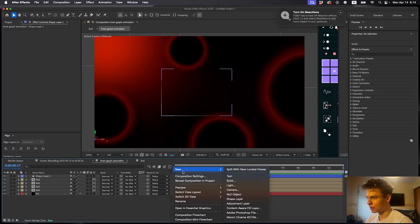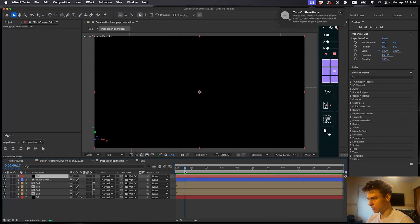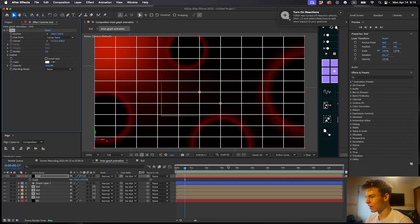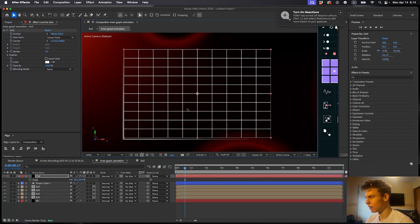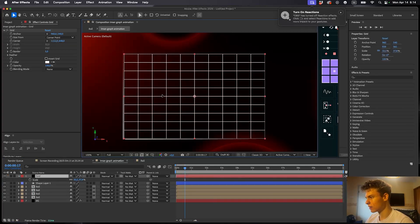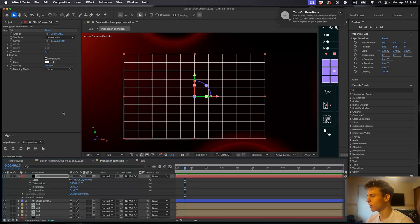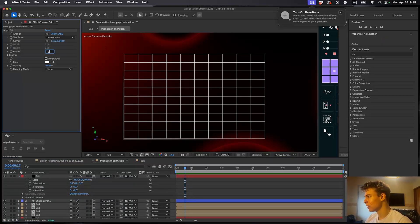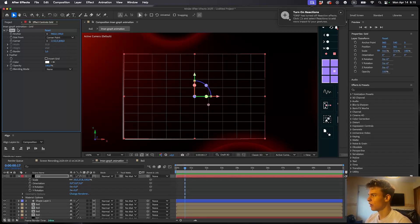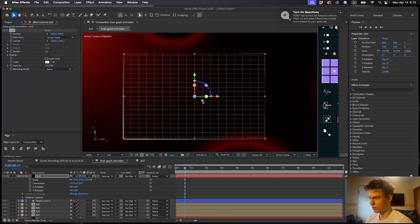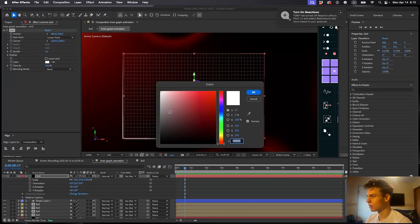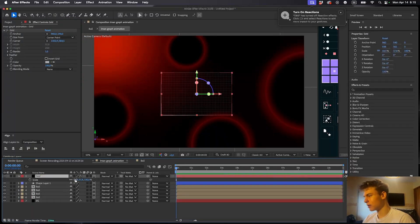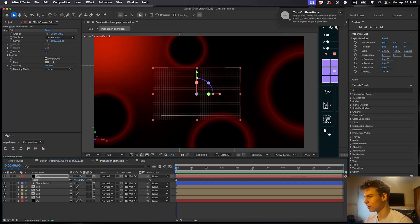Now let's make the grid. Right click and make a new solid — call it 'grid'. Add the Grid effect. Press S to scale it down to fit the lines. Make both the line and the grid 3D layers. In the grid effect controls, make the border around 2 to make it thinner. Drag the effect's dot handle to resize the grid cells. Decrease the opacity slightly and change the color to something darker. Then scale it up a bit larger than needed.